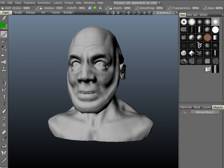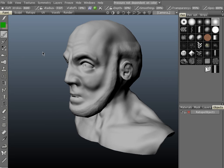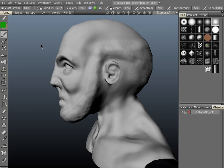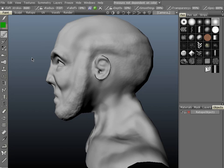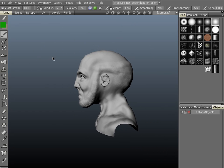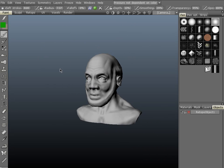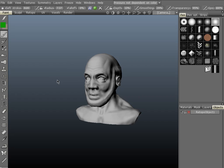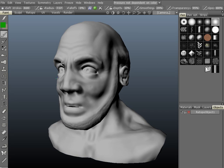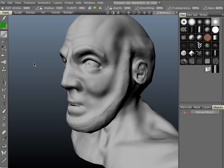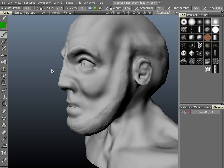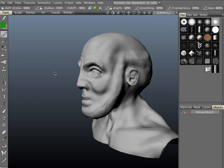Another thing you can do inside 3D Coat is paint onto a polygonal mesh inside of Photoshop or any other external editor that supports the PSD format. Let's just demonstrate that here.